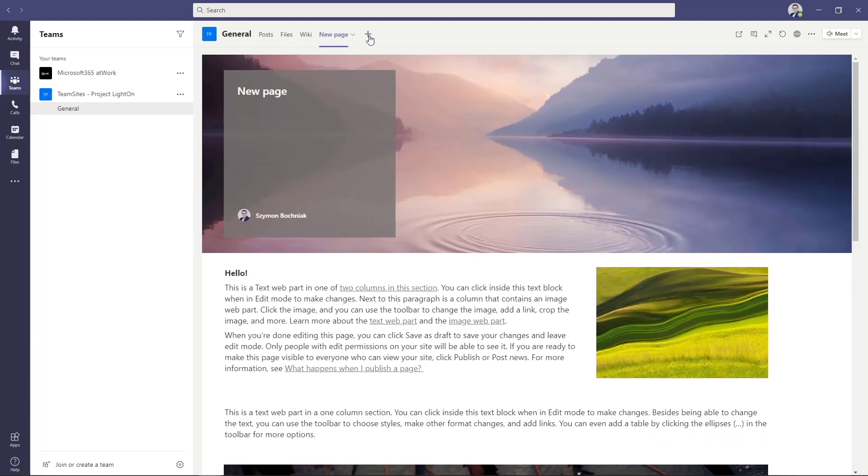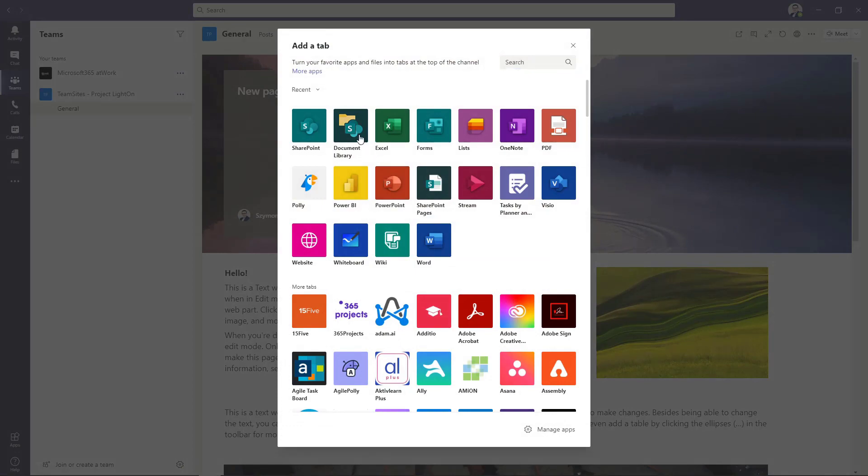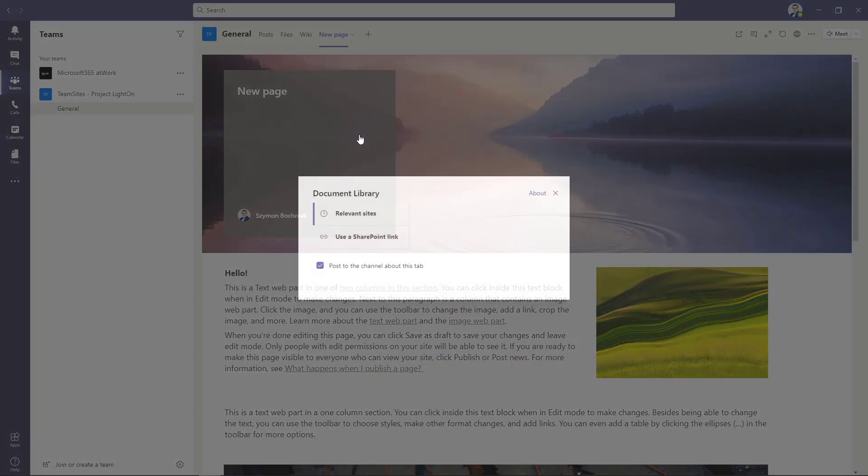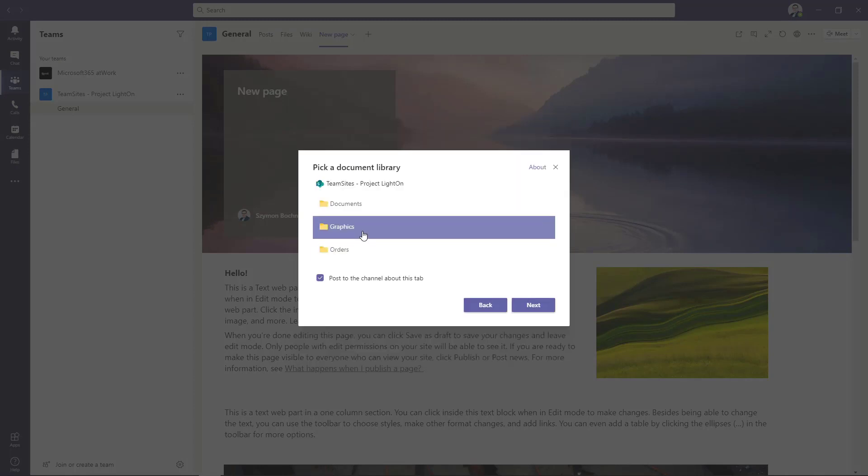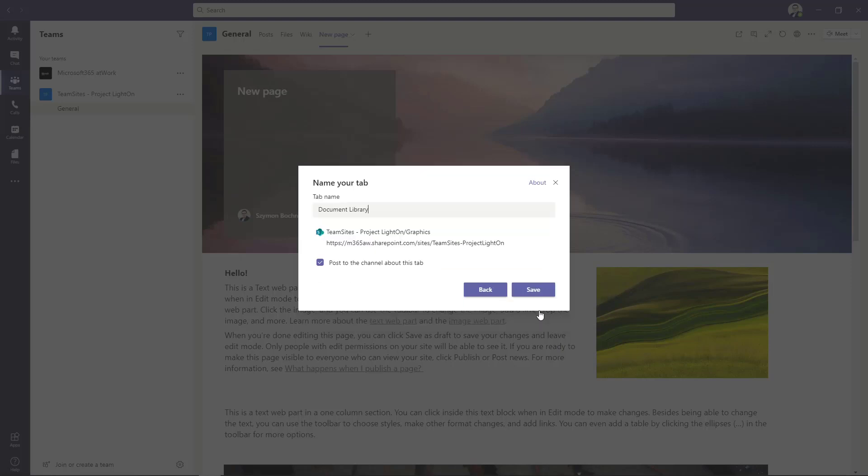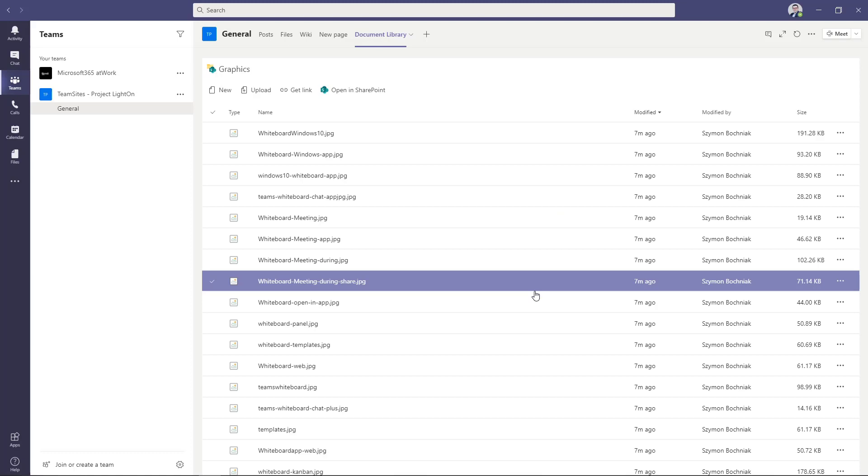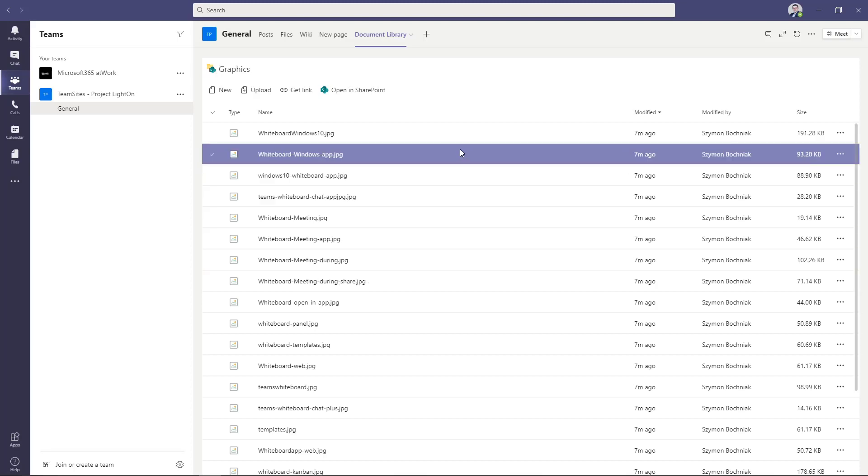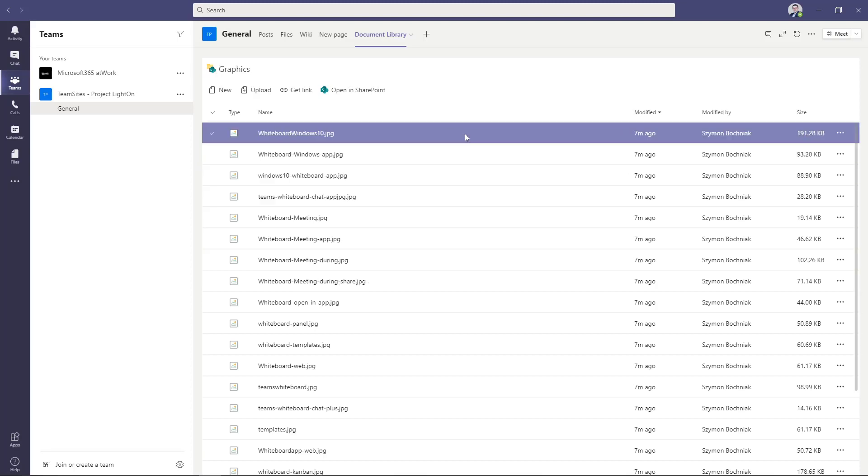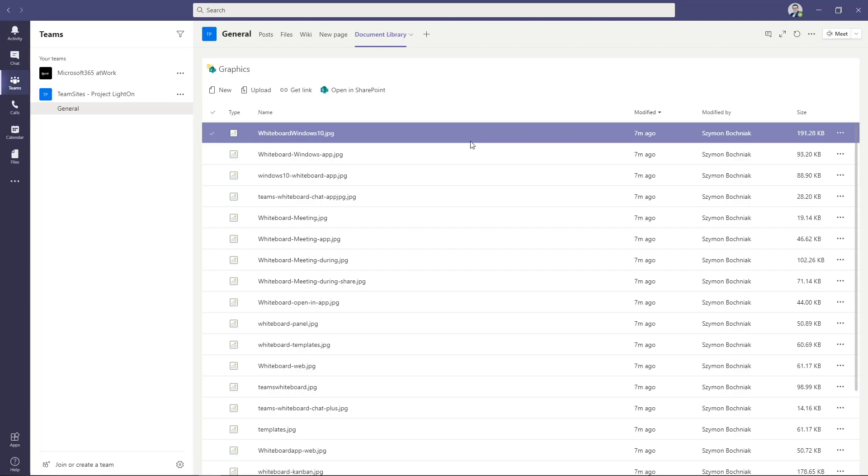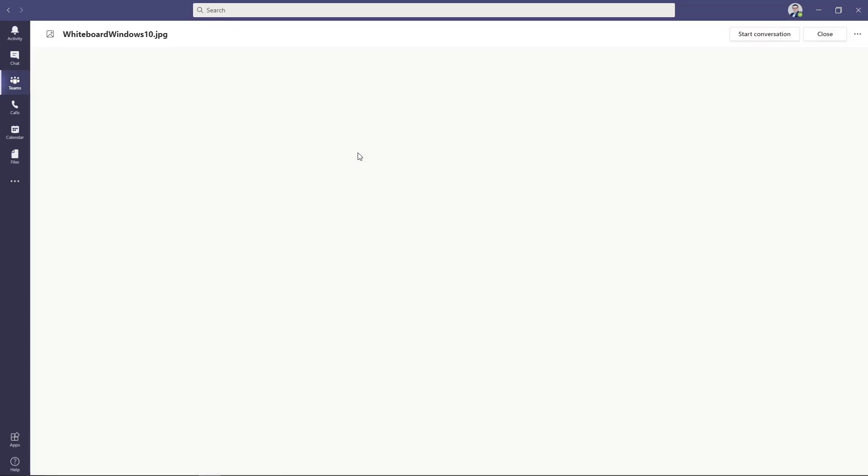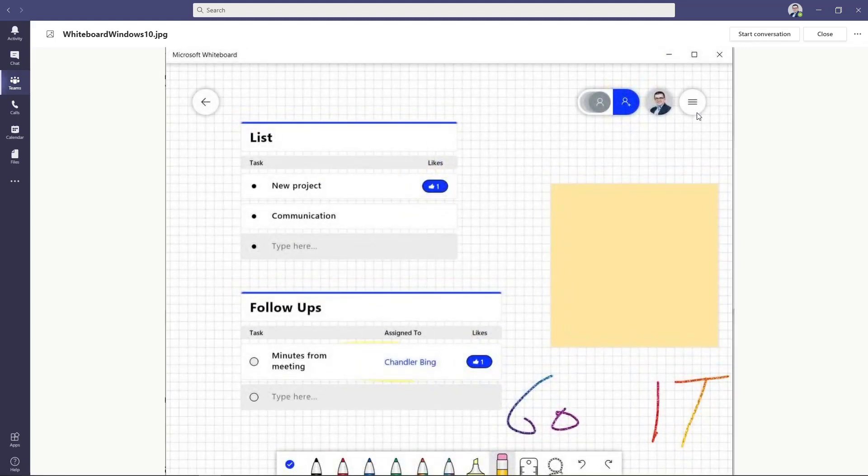Another thing which is worth to consider is to connect with document library. Again, you have to select the team site and document library which you want to bring to your Teams in Microsoft Teams. When you publish this document library, it will bring all files stored there. In this case, we have the library that contains the graphic files. You can easily get access to them through Microsoft Teams and host them in the SharePoint in the background.